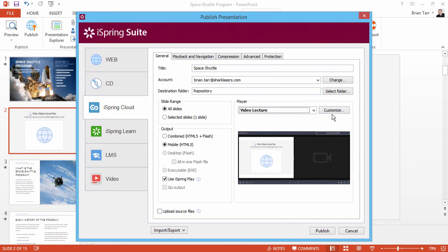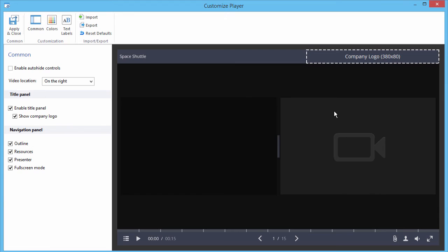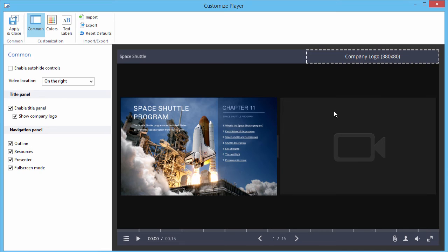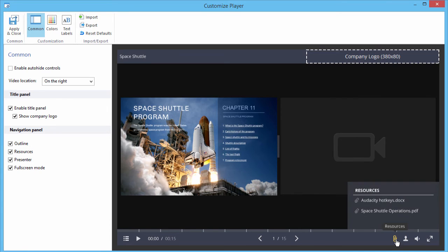Click Customize again, and now you can see the Resources button on the bottom bar. Once again, your PDF attachment is easy to access.